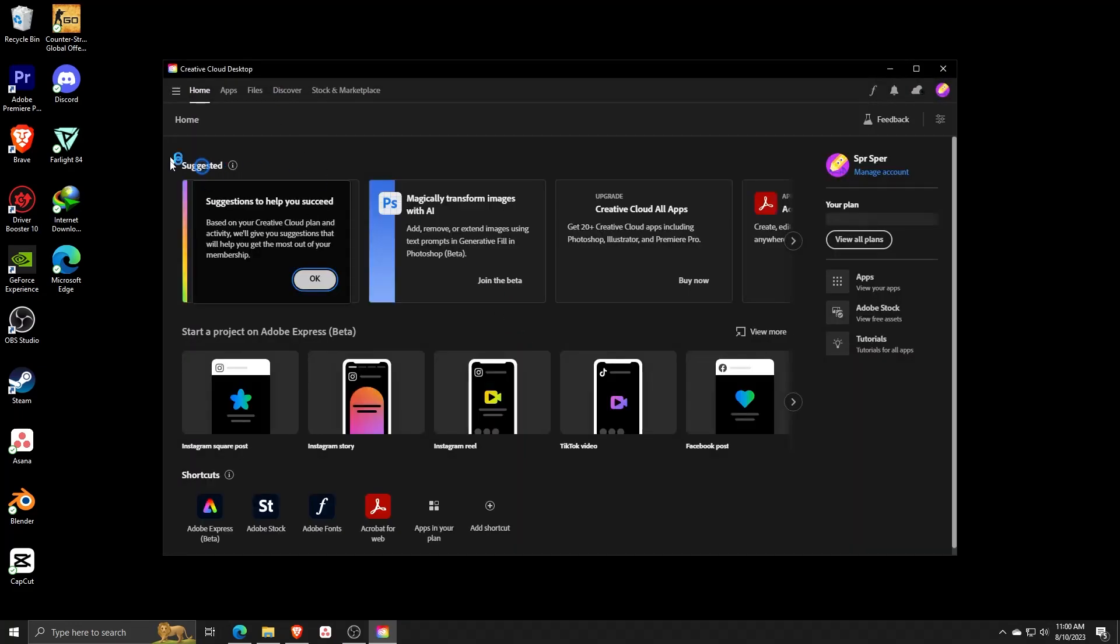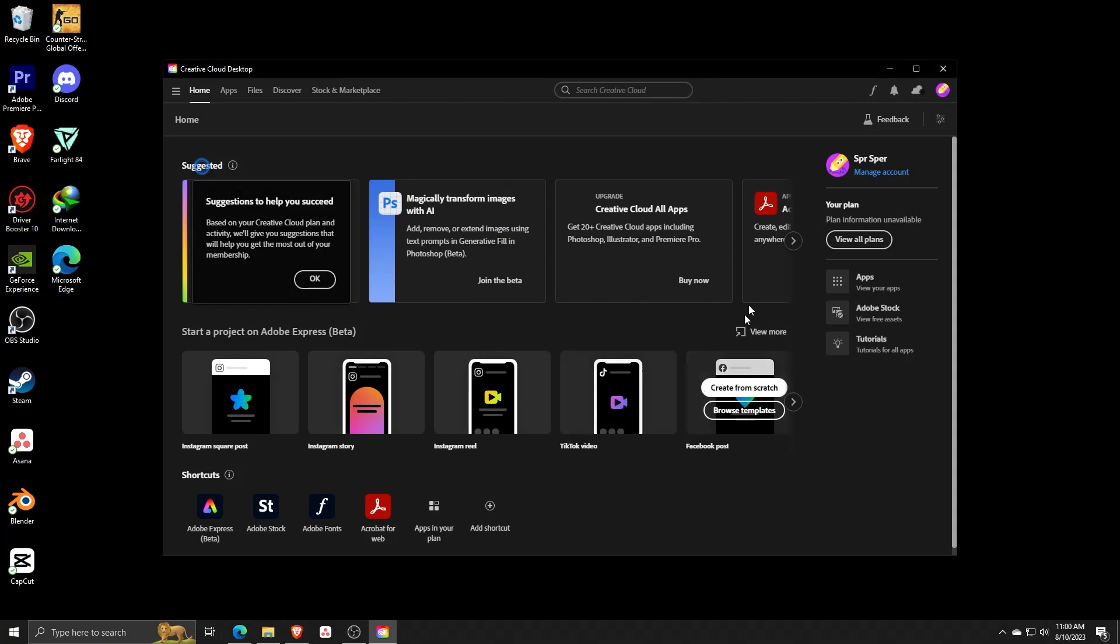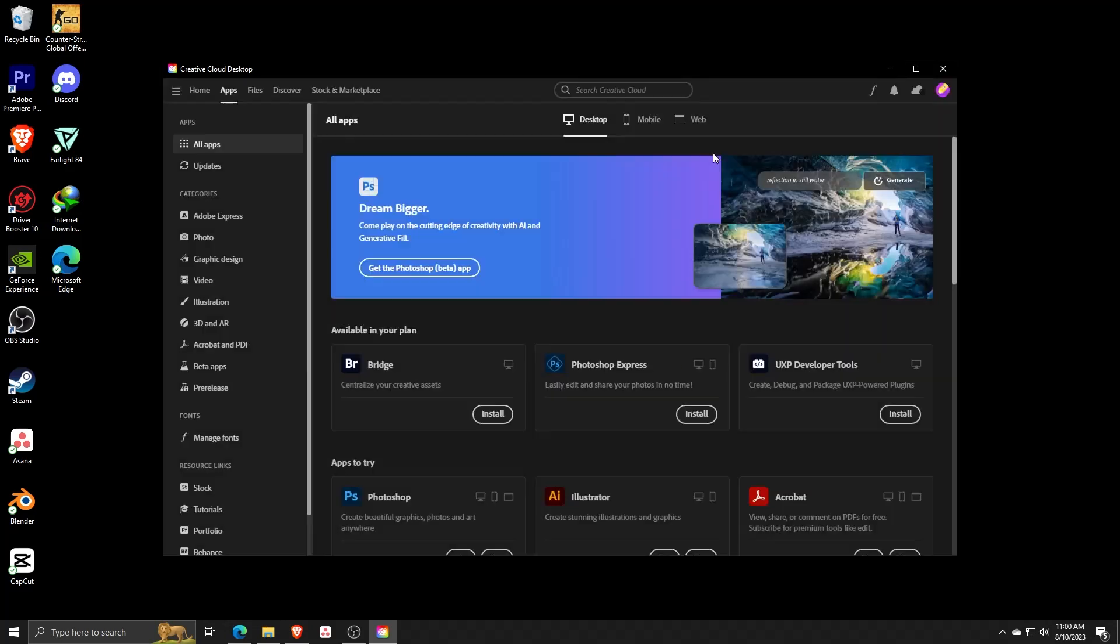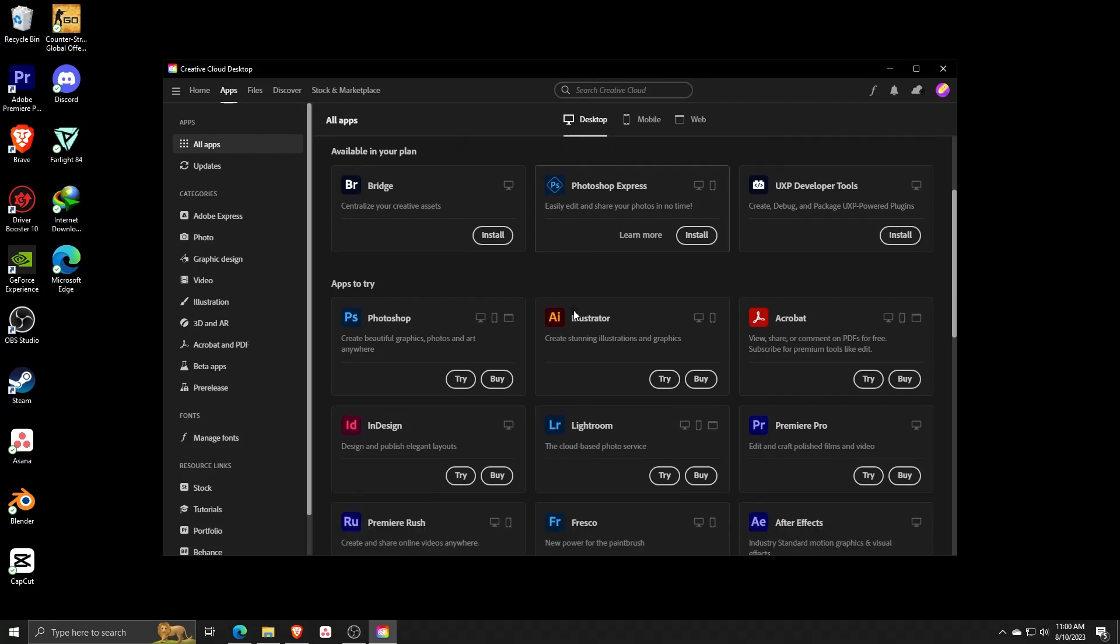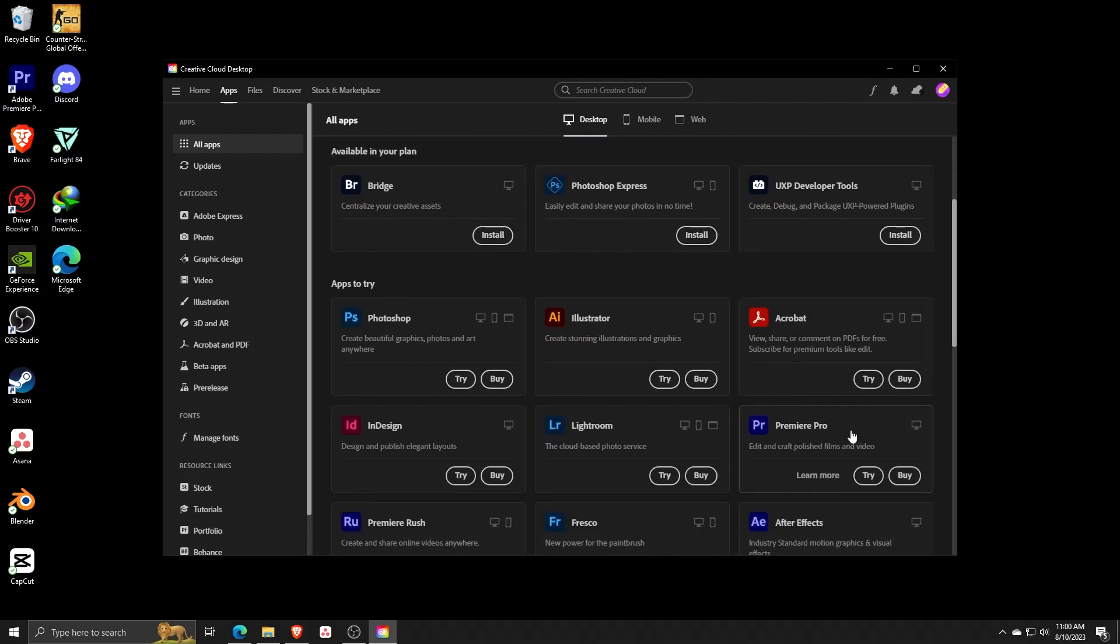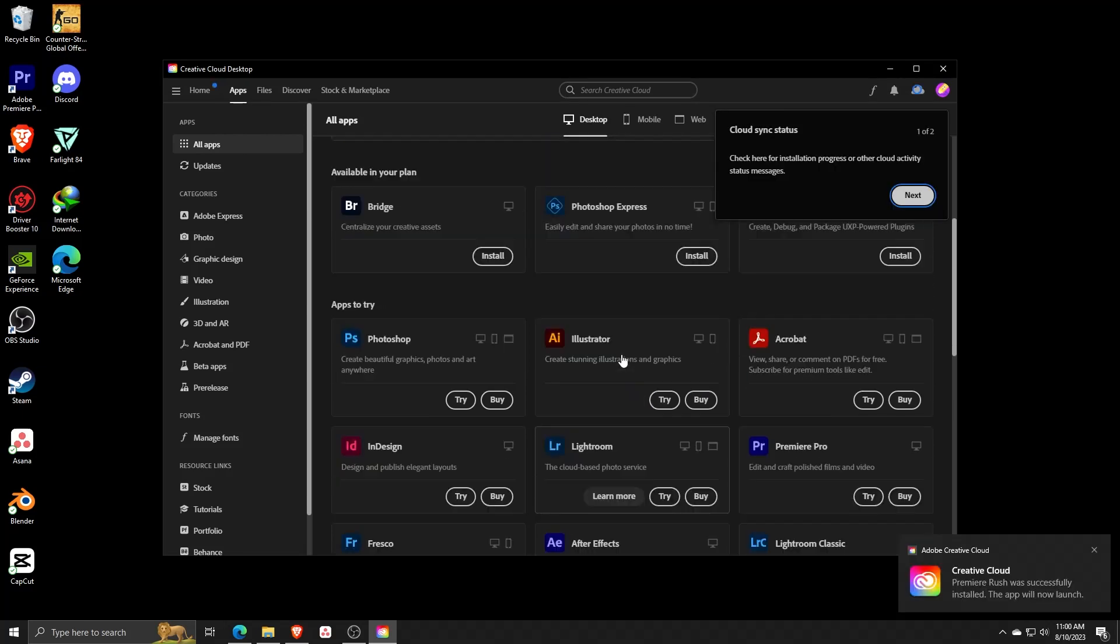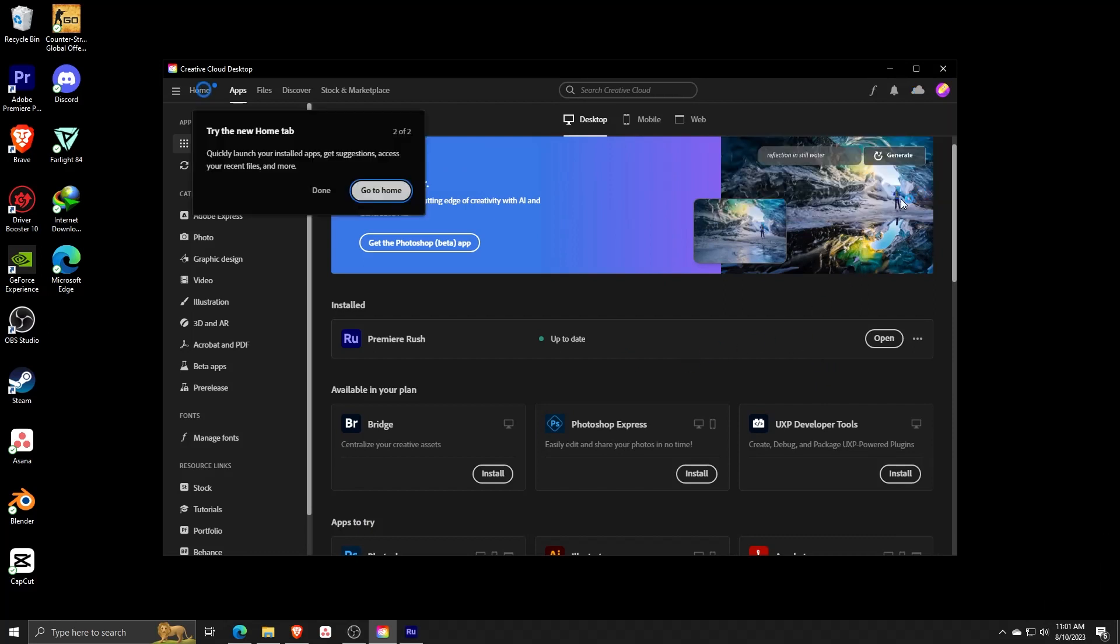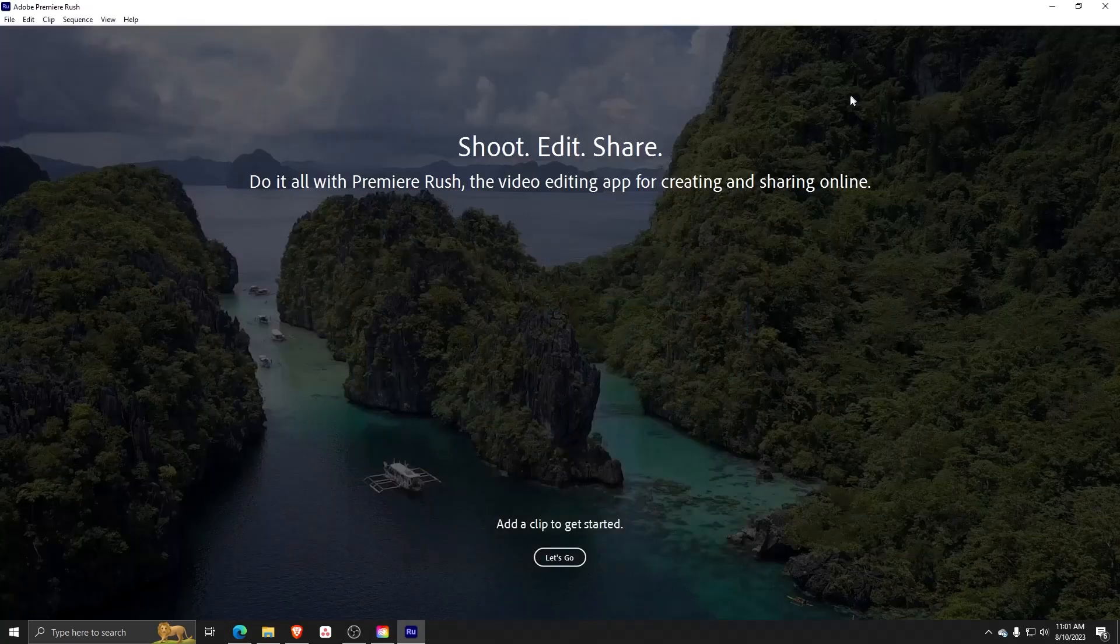From here we can access a whole slew of different Adobe applications. For now though, we just want to focus on Rush, which is a really awesome video editing platform tool. As you can see, we have all these applications on the Creative Cloud suite and we can see that Premiere Rush is now installed under this list of applications. Go ahead and click on Premiere Rush to run it.